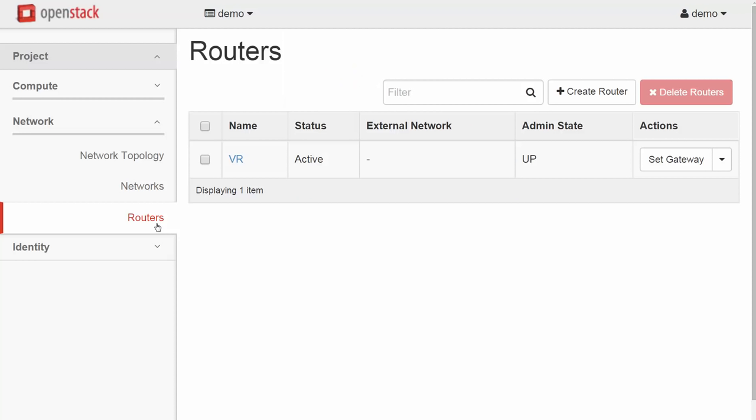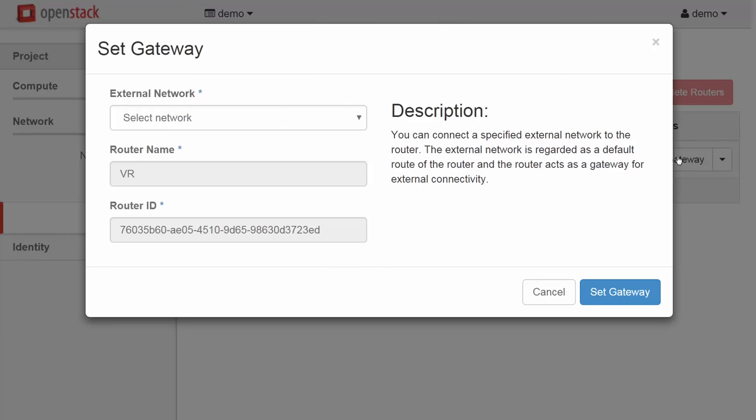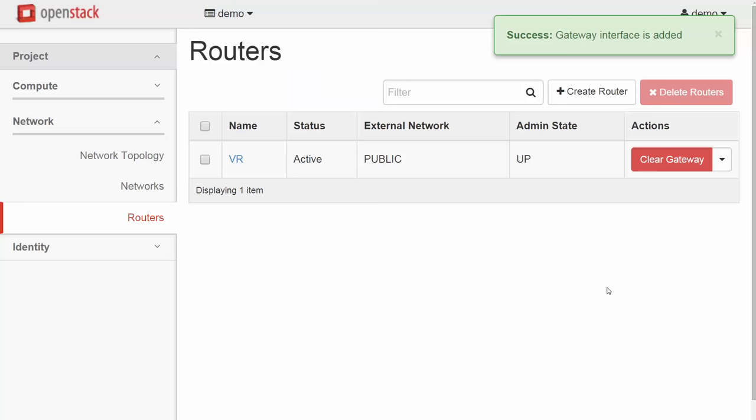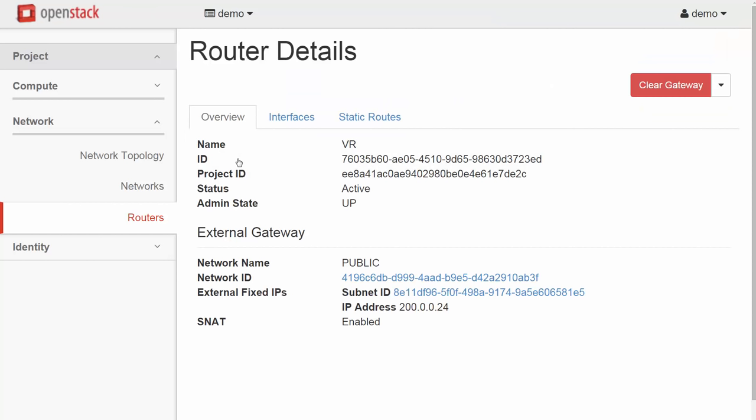First, we select routers on the left. Here is our router we named VR. On the right, we can see an option to set gateway. This means to connect to the external provider network. Let's hit that now. We select the network public and hit set gateway. Now if we select the name of the virtual router, we get some more detail. One of the items here shows an IP address was allocated and assigned for the external interface of our router. In this case 200.0.0.5.